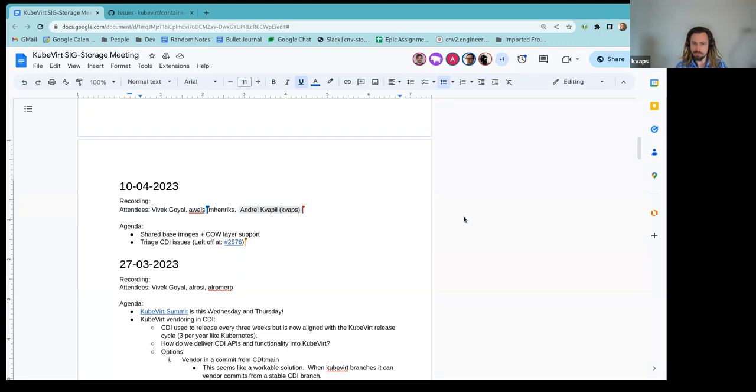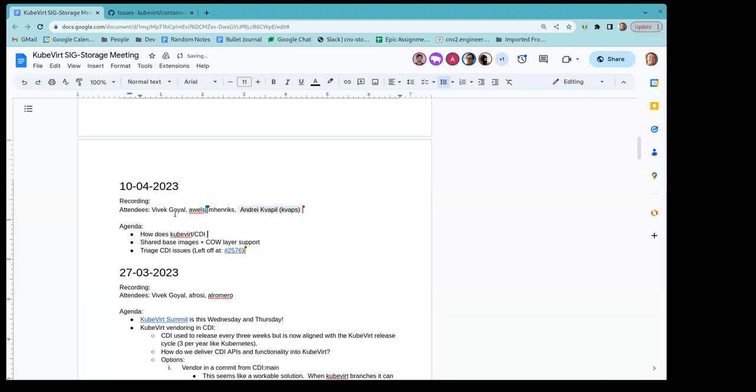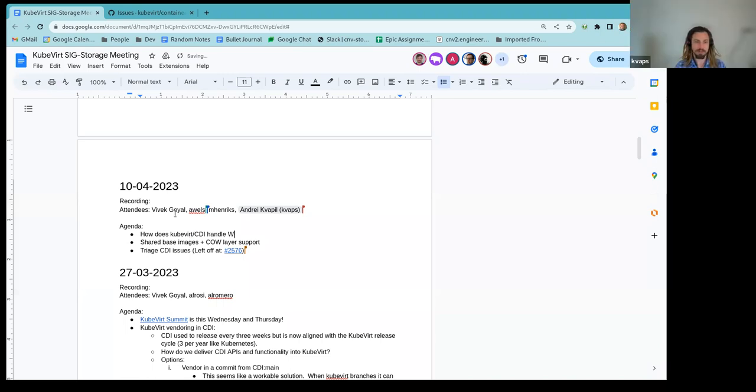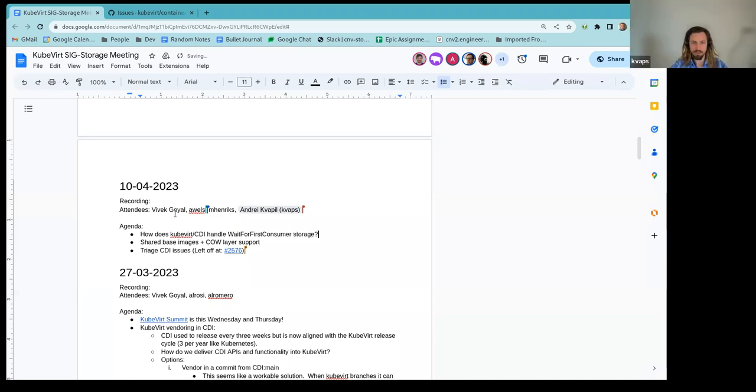And sorry, one more question. What will happen if data volume is created, but virtual machine consuming this data volume is not? Nothing will happen. It will just wait. It will wait. Yeah, I got it. Thank you. Right. Until there's a consumer of the PVC, CDI will not populate it. Got it. Thanks a lot.